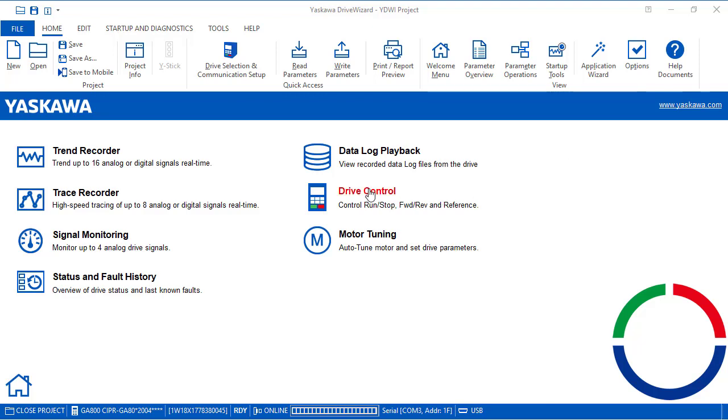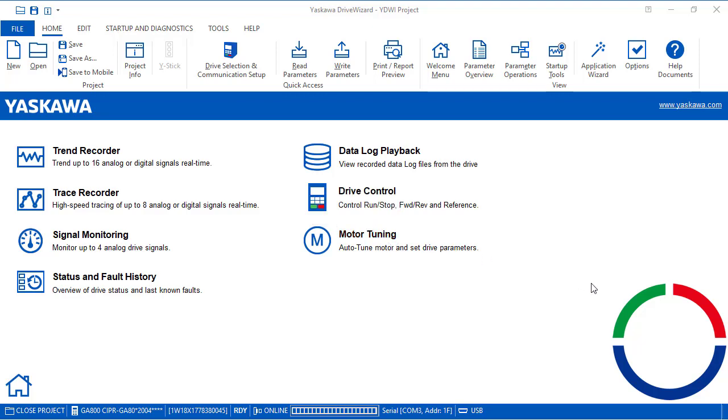When clicking on the drive control, we will need to be connected to the drive, of course. We'll go over this more in depth in another ELM. Also auto-tuning. To optimize the motor and drive control, again, we detailed this in another ELM.